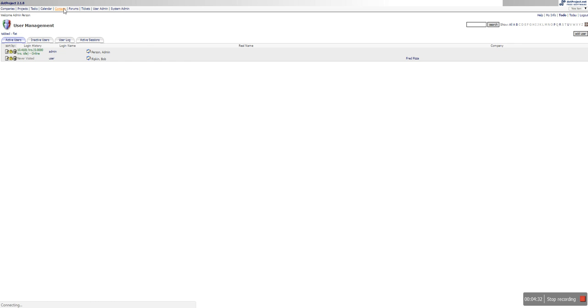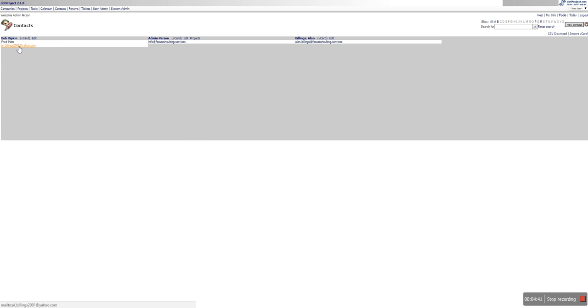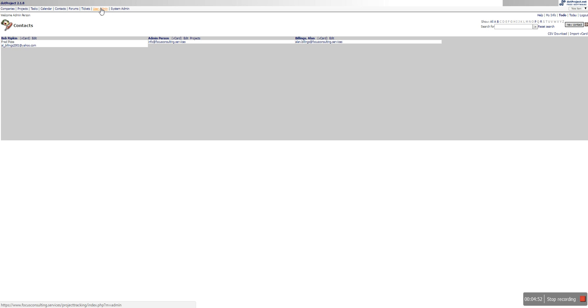So like I said when we went to user admin we see that Bob Ripken is right there. Now we go to contacts and now we are also going to see Bob Ripken under in charge of Fred's Pizza and with this email address. If you click on this email address it will try and open up Outlook Express or whatever you use and try and send an email. And that's how user admins would go into contacts.